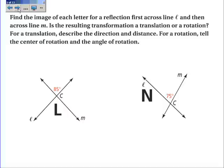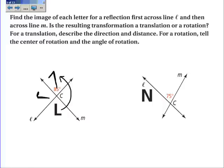If it's a rotation, I go first over L and then over M. After reflecting across L and then across M, what we have is a rotation — a counterclockwise rotation. The angular rotation is twice 85 degrees, so it'll be 170 degrees.